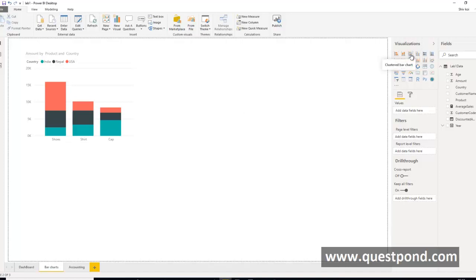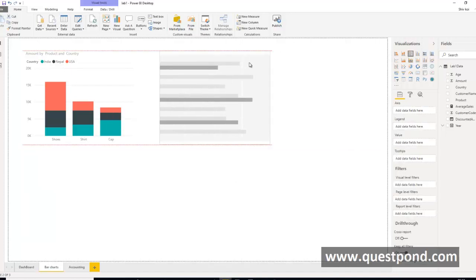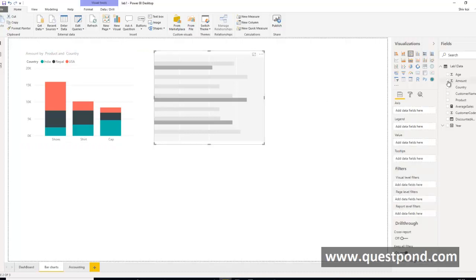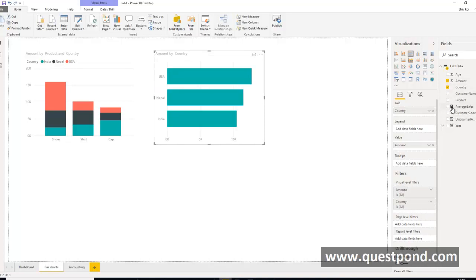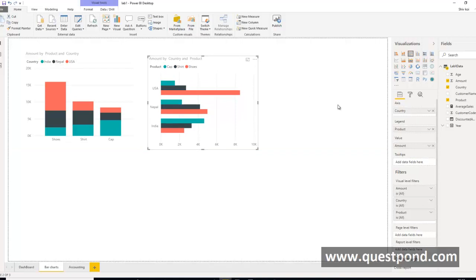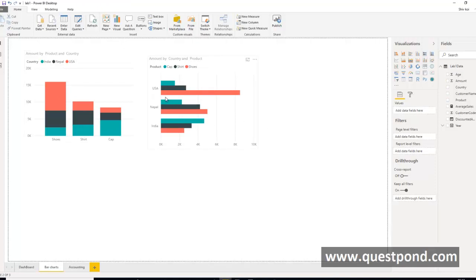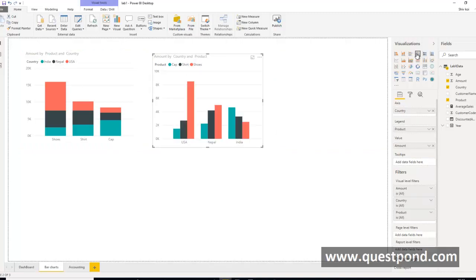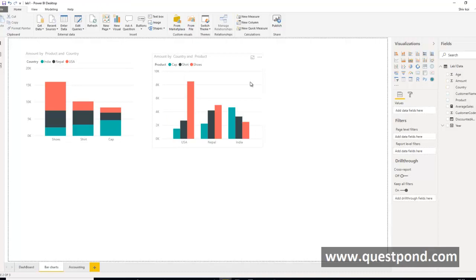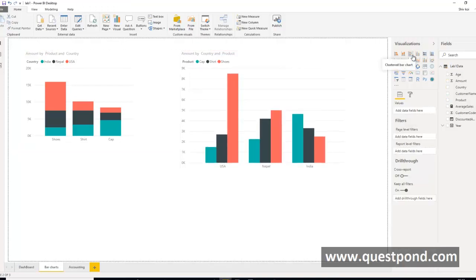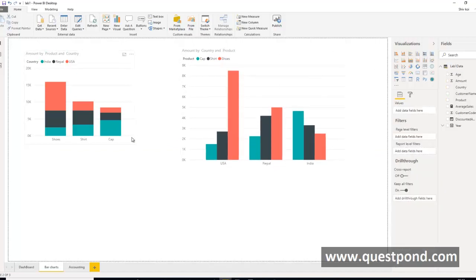The second family is the clustered bar chart. We take amount, country, and product. The clustered bar chart does not stack on the same bar — instead it creates different bars. For India we see separate bars for caps, shirts, and shoes. On the stacked bar chart multiple things are on the same bar, while on the clustered bar chart we have multiple separate bars for multiple dimensions. Again, vertical and horizontal versions mean the same thing.